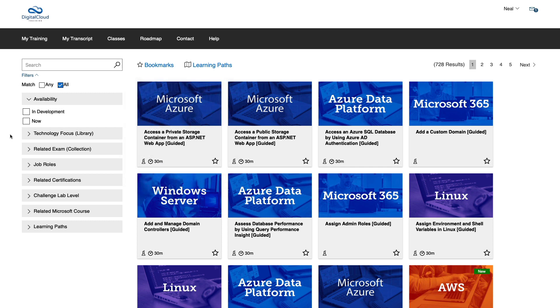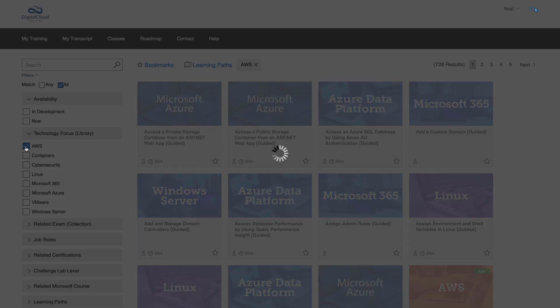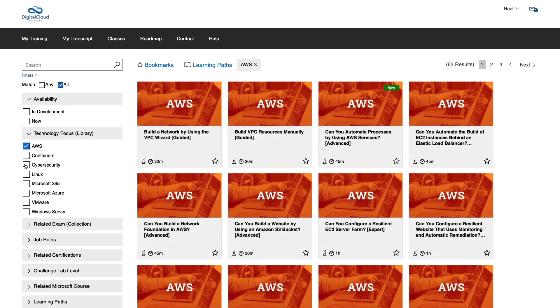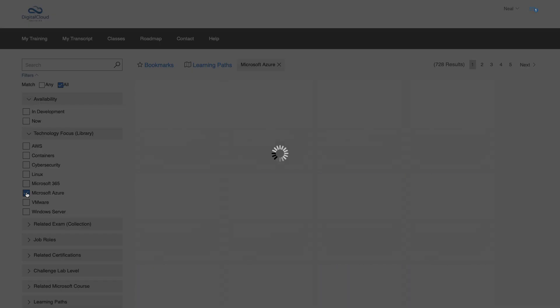On the left-hand side, you can filter using these various options. The first one is technology focus. Here you can filter by AWS, containers, cybersecurity, Microsoft Azure, and more.